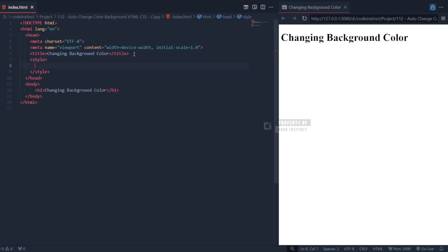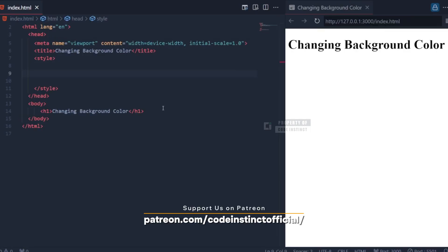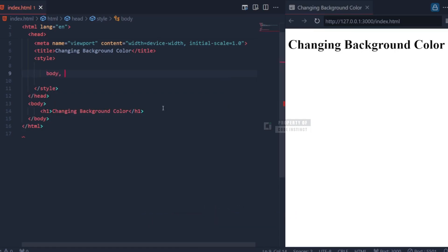Now, we'll go through a detailed explanation of the CSS part of our project, which is aimed at creating a background color-changing animation. Let's get started.